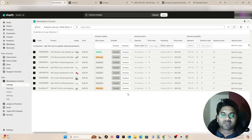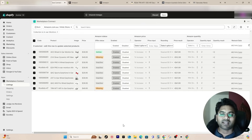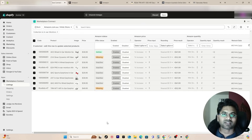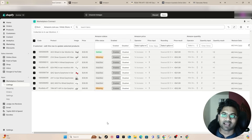Once everything is done, simply click 'Save' and this will start listing the products to your Amazon Seller Central account directly from Shopify. That's how you can publish products in bulk, as well as connect products individually if you have existing listings on Amazon. If you have any questions or suggestions, feel free to comment below. Don't forget to subscribe if you haven't yet, and thumbs up if you liked the video. See you soon, take care!